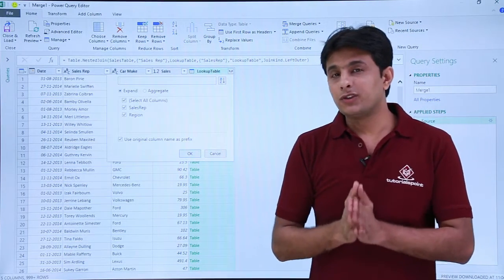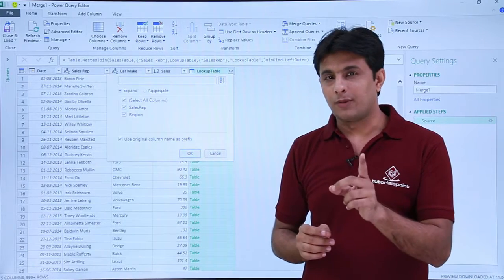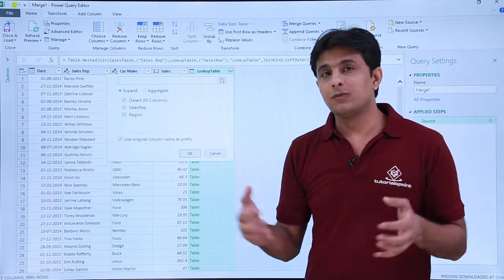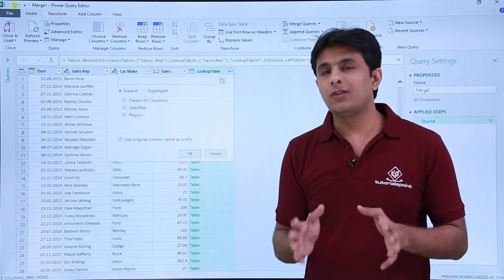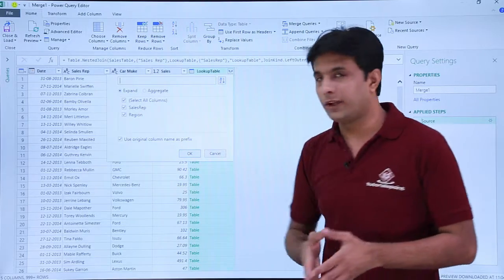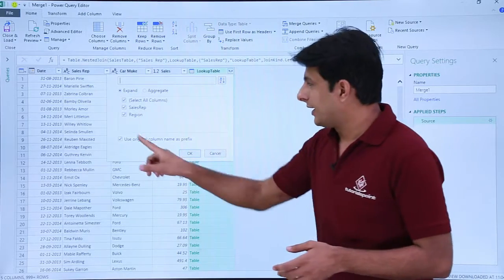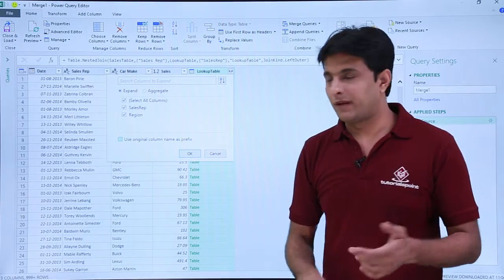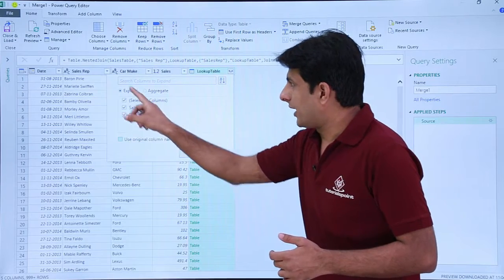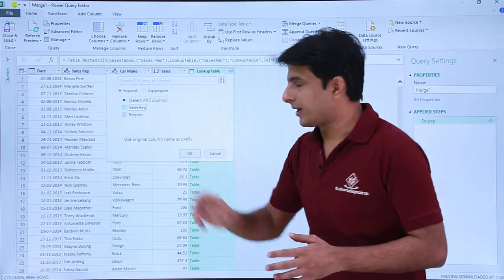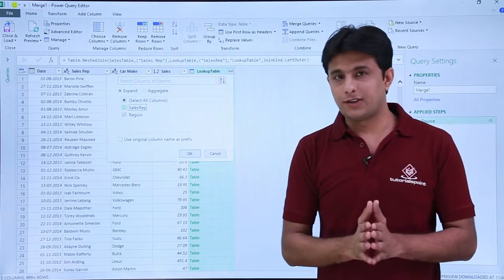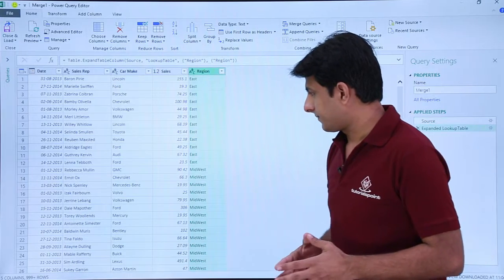Using VLOOKUP you will only get one column, but using this Merge Query you can pick up as many columns as you want. Right now we have only two options. I don't want a prefix. Out of these two I already have sales rep, so I'll not pick up the sales rep column. I'll just pick up the region column and click OK.